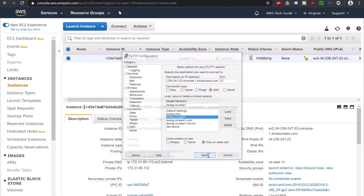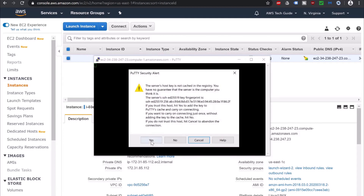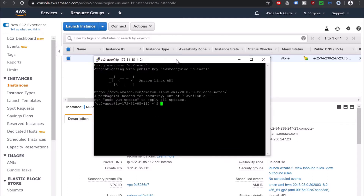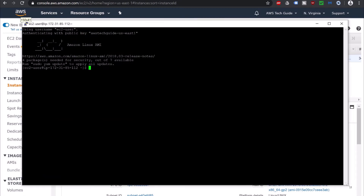Now click on Open, click Yes. Now switch your user to sudo user — sudo. Perfect.